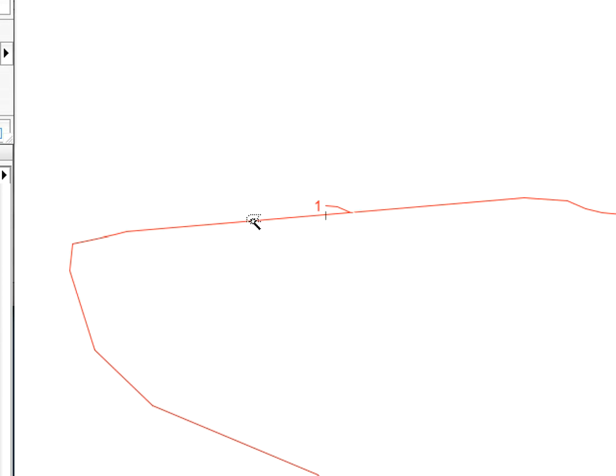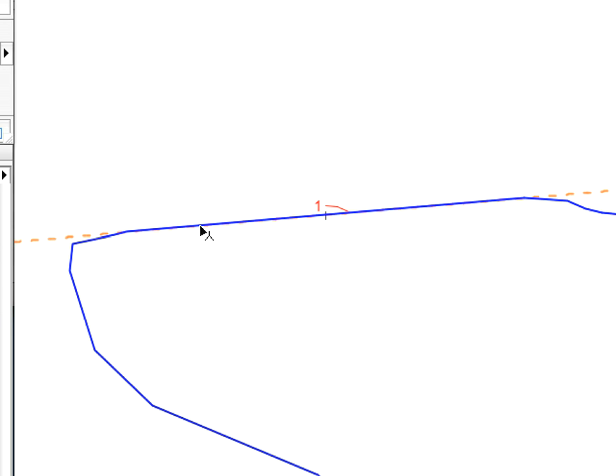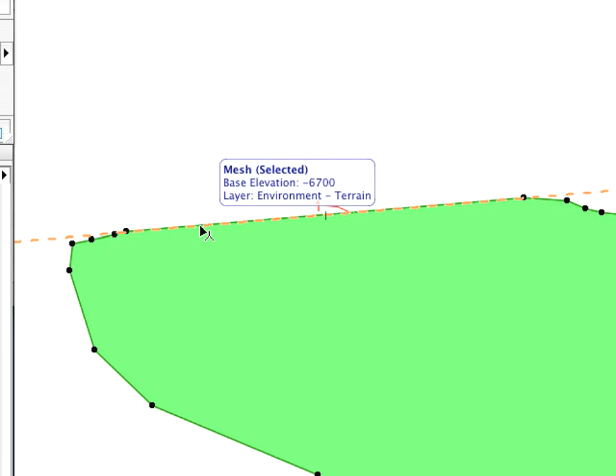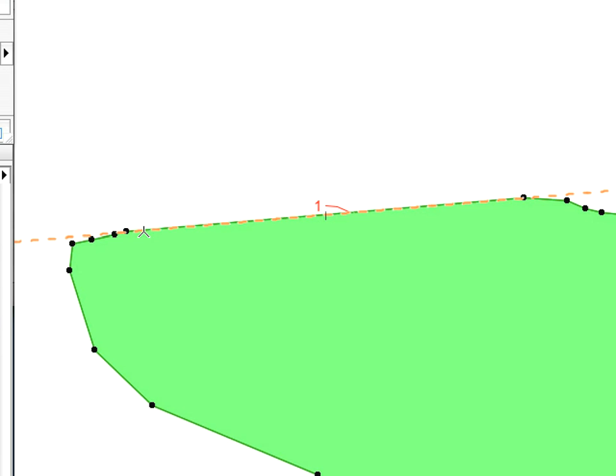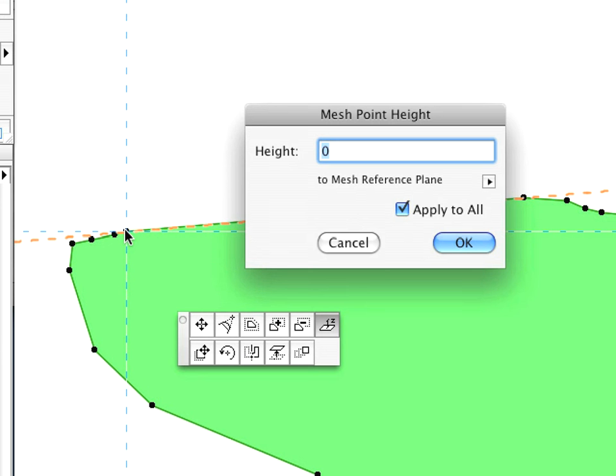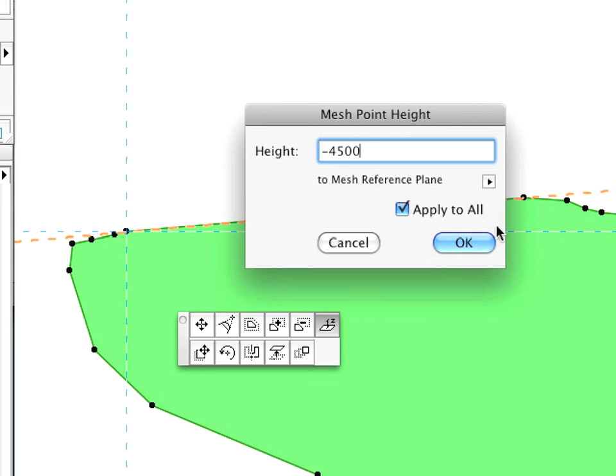With the Mesh Tool active, select the Mesh you've just created by Shift-clicking anywhere on it. If the Multiply dialog appears on the screen, click Cancel to close this first. Then, activate the Elevate Mesh Point option. In the appearing dialog, set -4,500 mm for Height and make sure that the Apply to All checkbox is checked. Then click OK.